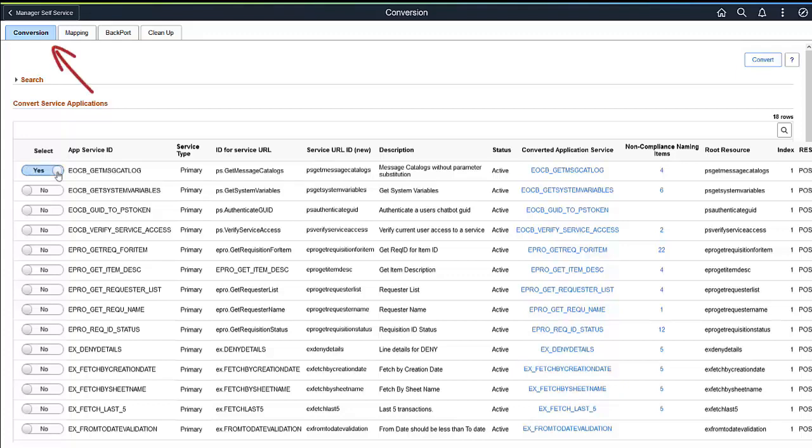For those who take a PeopleTools 8.5.9 only upgrade, the administrator can run the conversion on all Application Services. Existing Application Services from the old framework are not deleted during the conversion process. The Conversion page shows you that a conversion was completed for that Application Service.